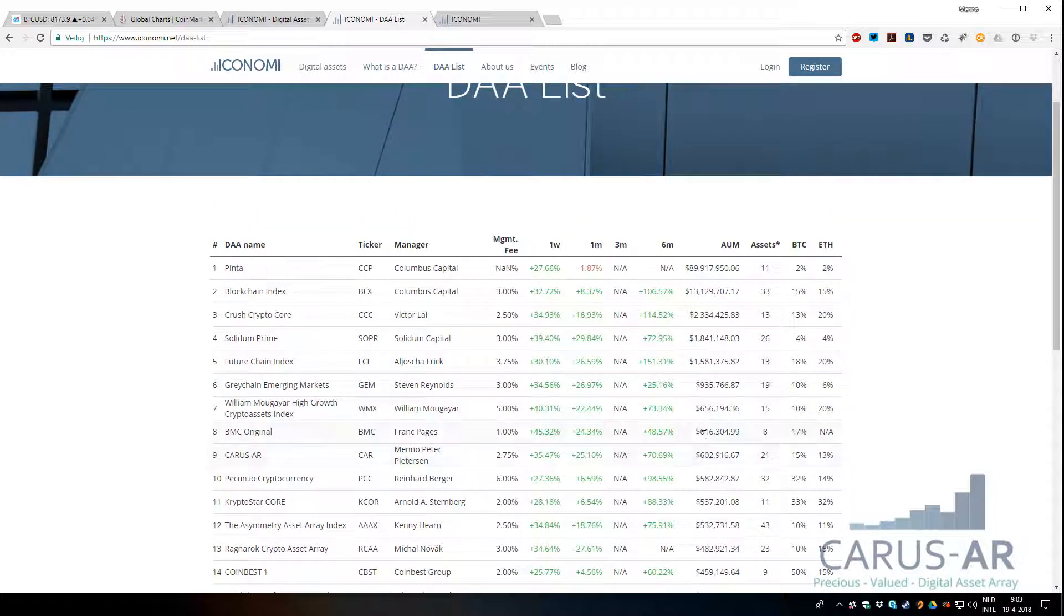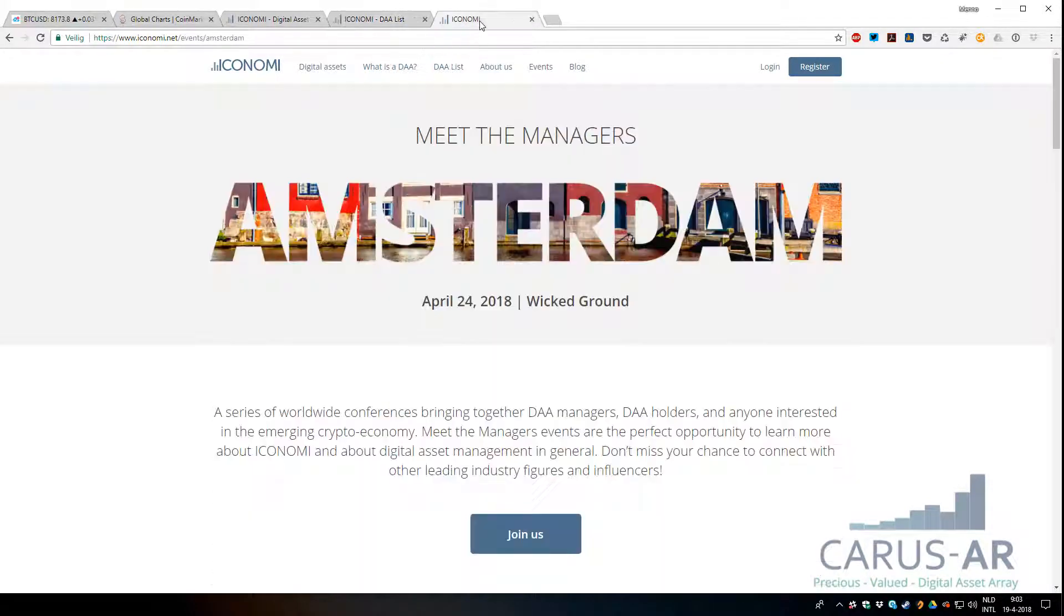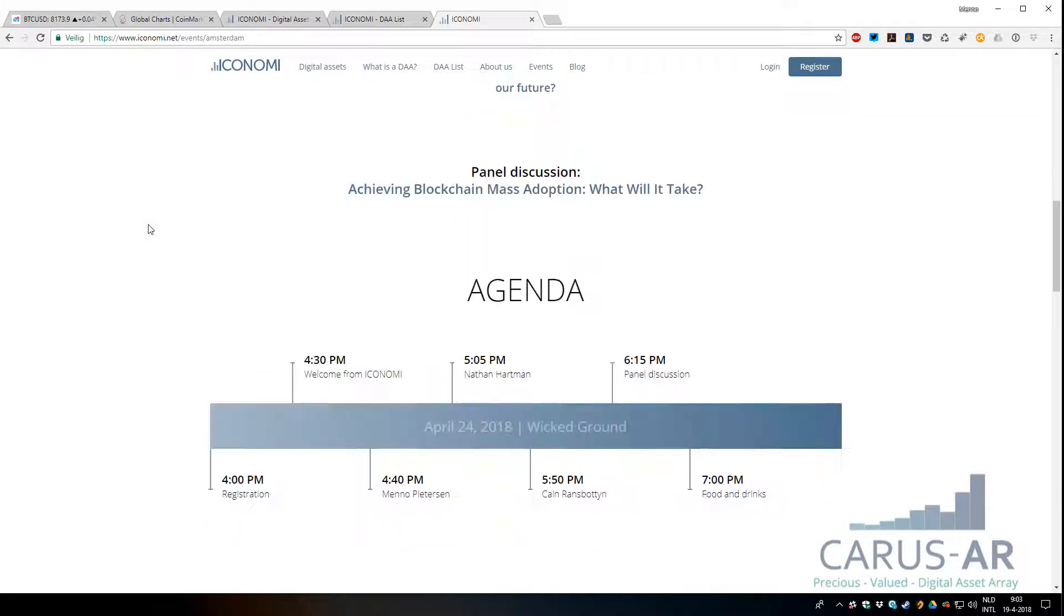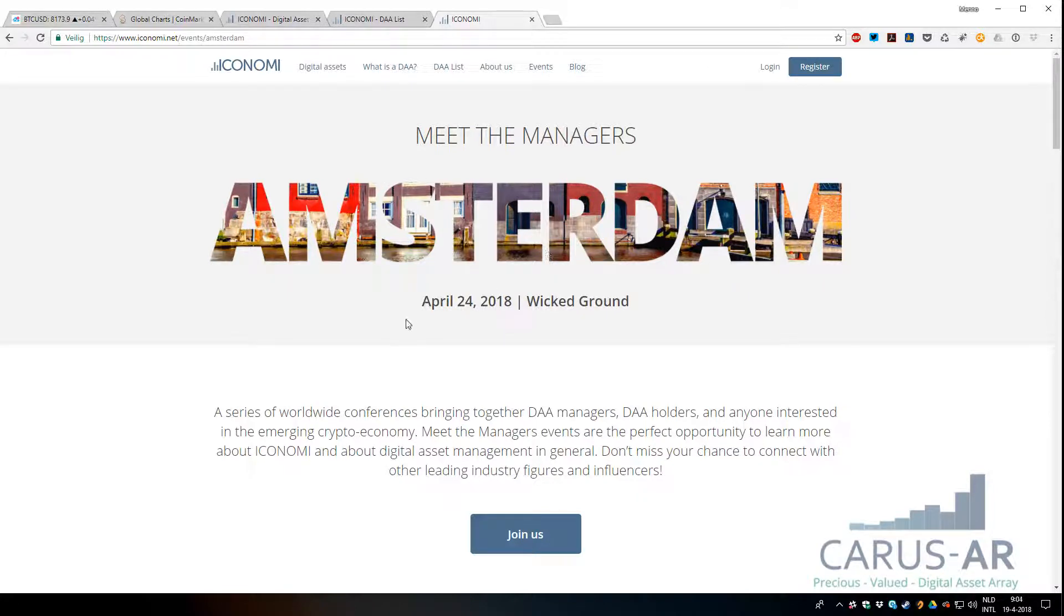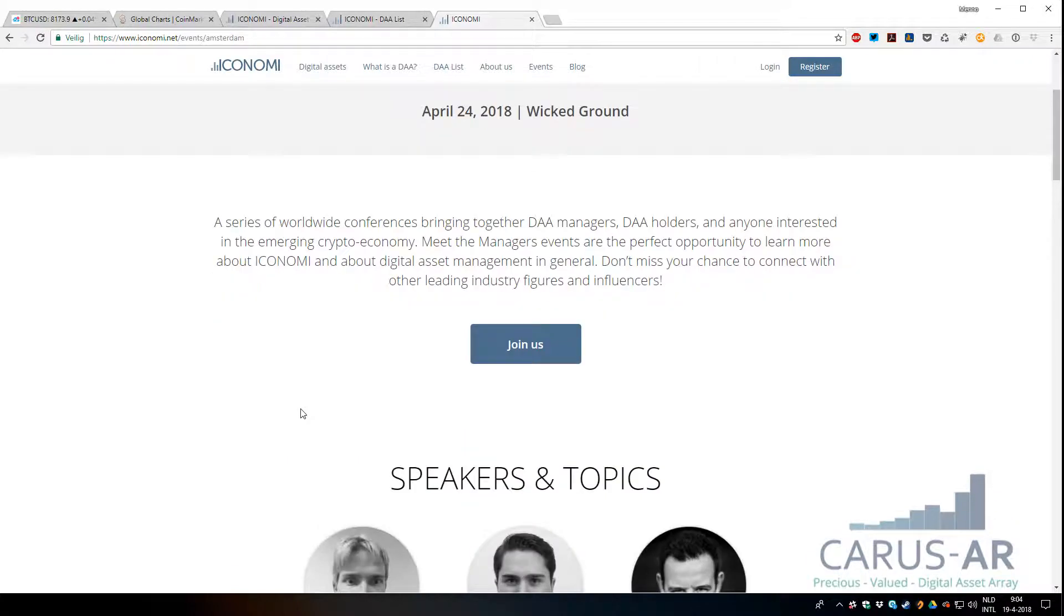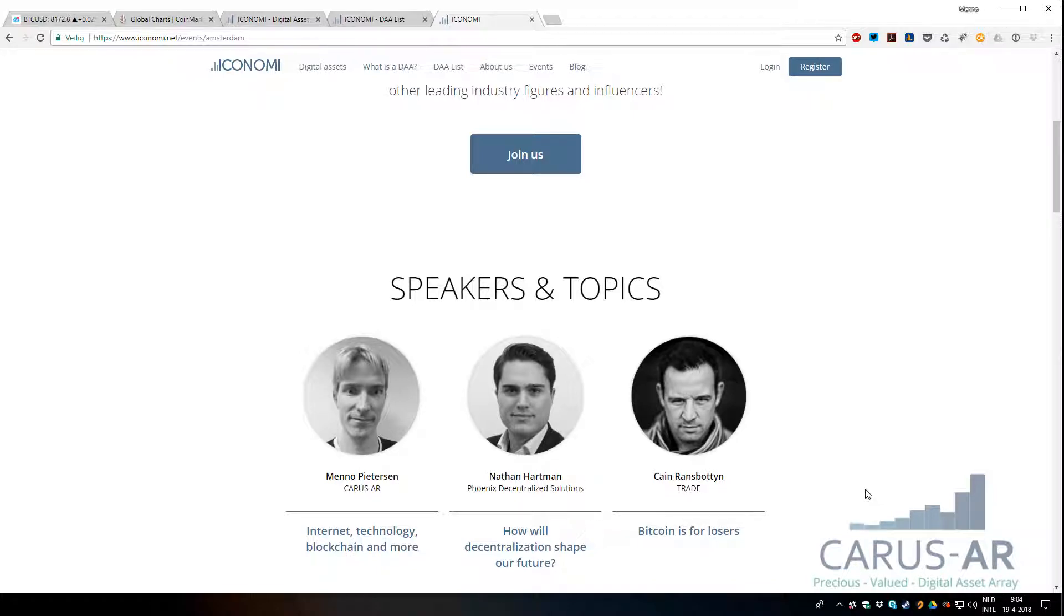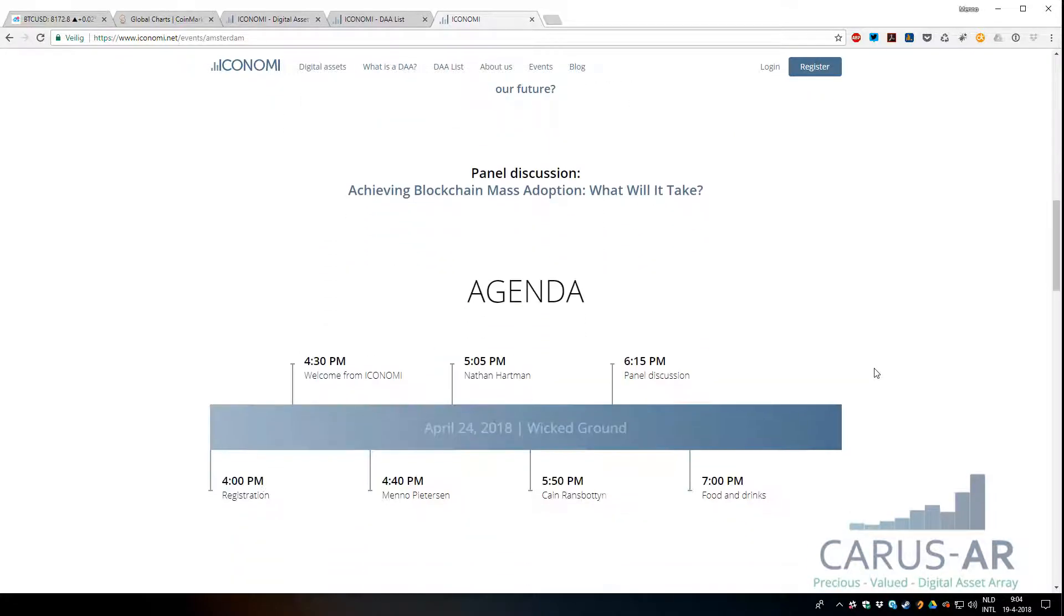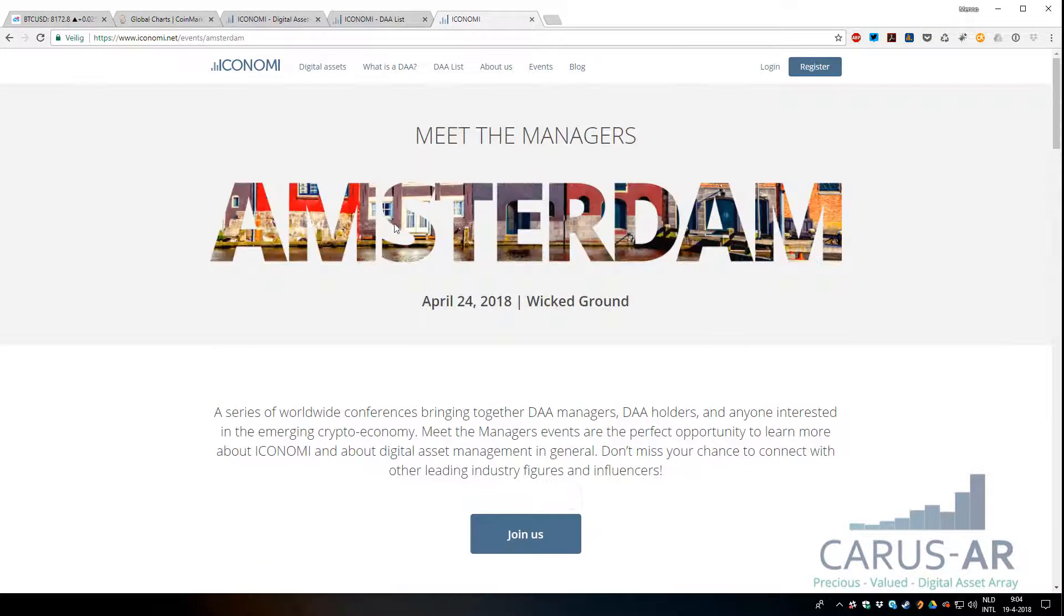Well, let's hope to see these numbers grow. That's the market update quickly. If you want to meet me in person soon, there's a meet-the-manager event in Amsterdam, April 24th, at Wicked Ground in Amsterdam. It's a nice event where I will be speaking, and Nathan Hartman from Phoenix Decentralized Solutions, and Coen Ramspot from Brade. Should be an interesting day. I hope to see some of you there. If you want to join, go to iconomi.net/events/amsterdam.